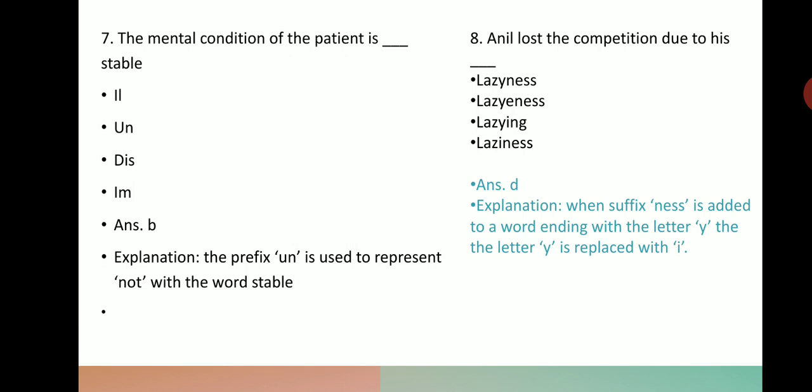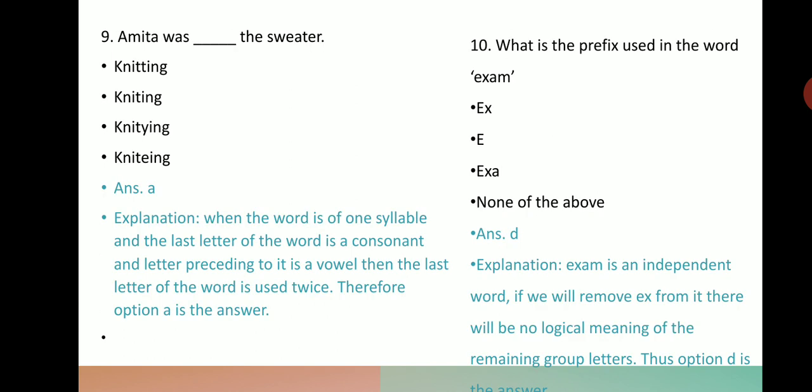More competitive exam examples: 'Saloni sued her ___ husband for $2 million' — ex-husband. 'The mental condition of the patient is ___ stable' — unstable. 'Anil lost the competition due to his laziness' — the fourth spelling option is correct. 'Amita was ___ the sweater' — knitting (K-N-I-T-T-I-N-G); for one syllable words ending in a consonant, double the last letter. 'What is the prefix used in the word exam?' — the answer is none of the above, as 'exam' has no prefix or suffix added.